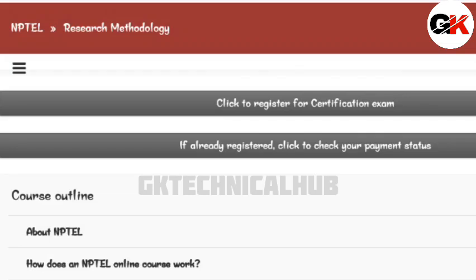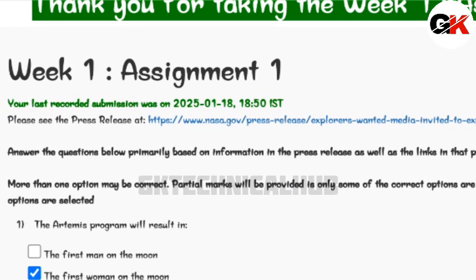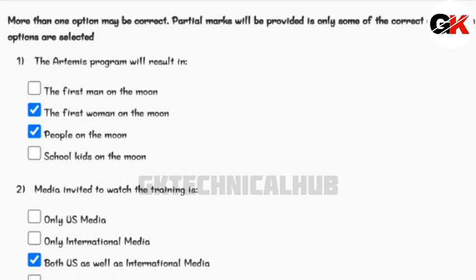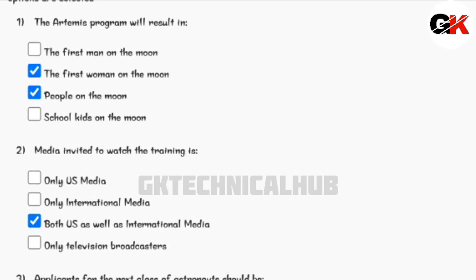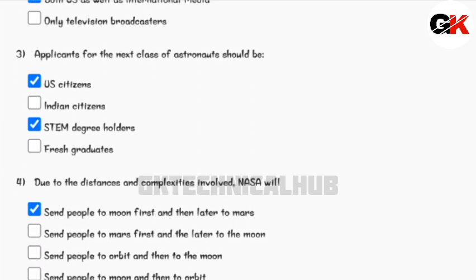Hello everyone, welcome back to GK Technical Hub. Today we are going to see the NPTEL course Research Methodology Week 1 Assignment 1 Solution. The due date of this assignment is 5th February 2025. Let us begin — you can see the solutions of the questions and mark the answers in your assignment.